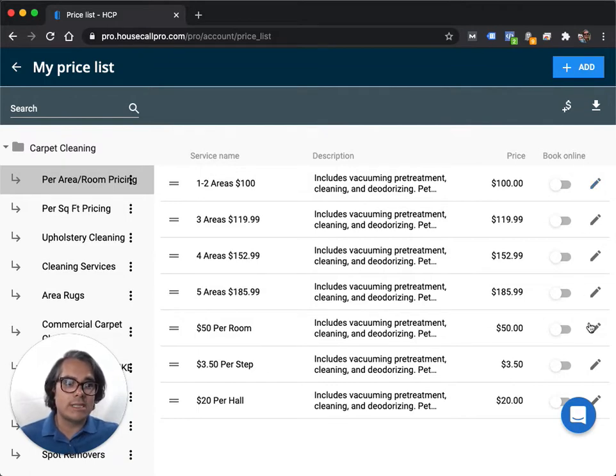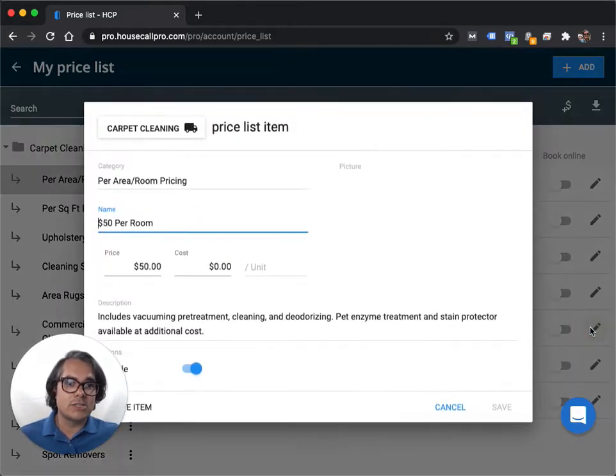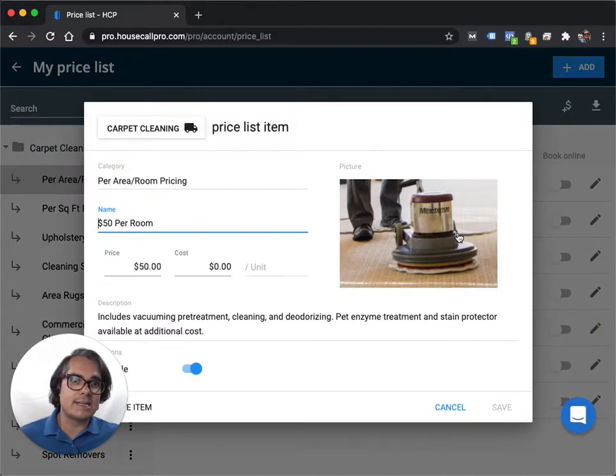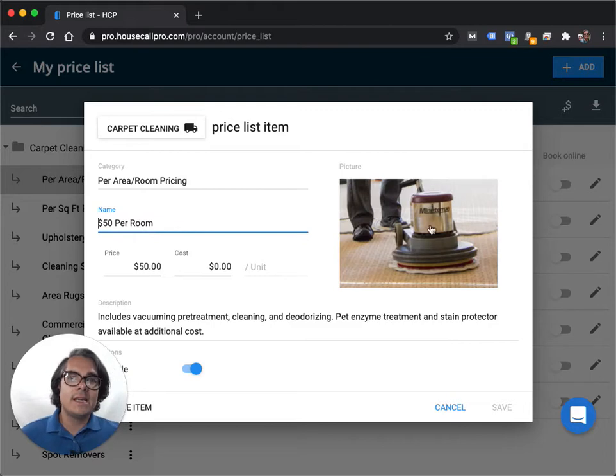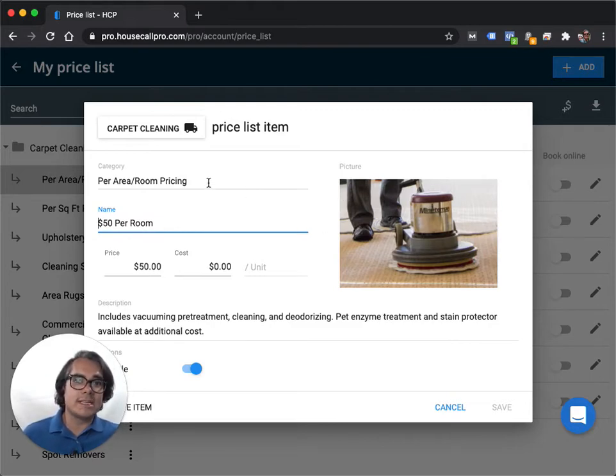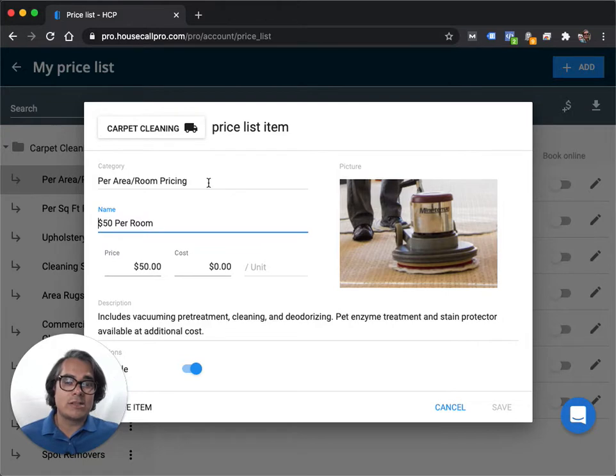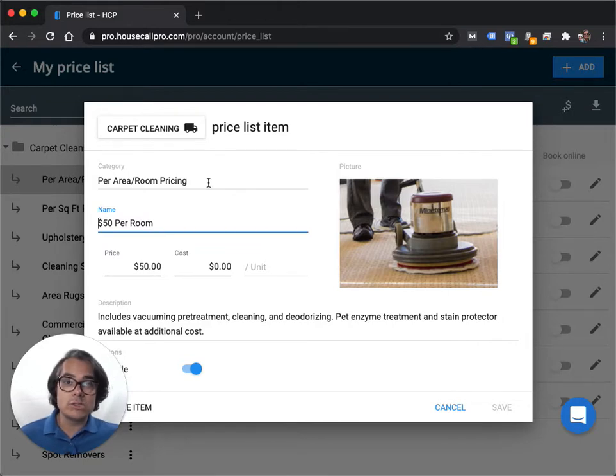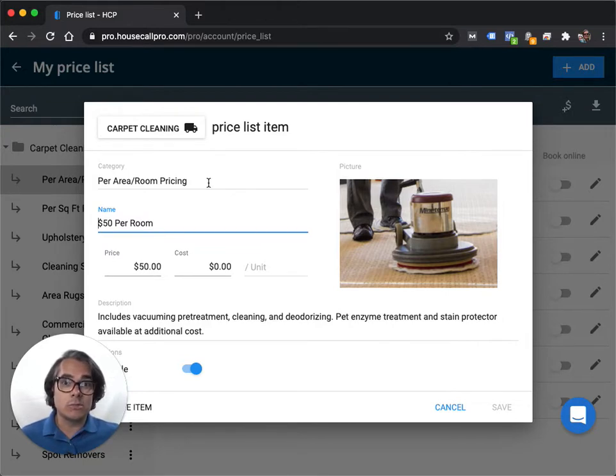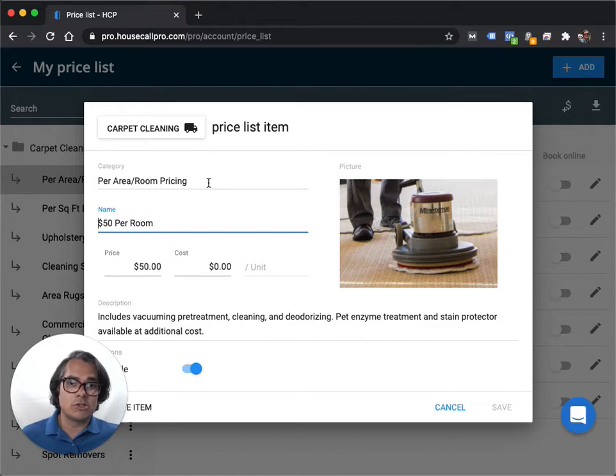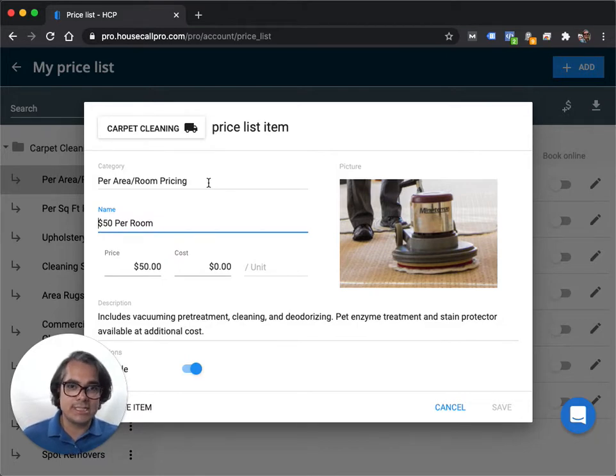And I'll break open one of these items so that you can see how it's set up specifically. There's a couple of things that you would need to enter for each item. One is a category. I like to create categories like carpet cleaning, upholstery cleaning, and then maybe something like commercial if you have separate pricing for commercial clients. But I like to keep my categories pretty simple.